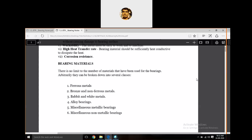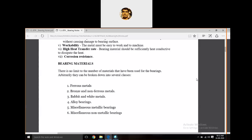Next are bearing materials. The different types of bearing materials include: ferrous materials, bronze and non-ferrous metals, babbits and white metals, alloy bearings, miscellaneous metallic bearings, and miscellaneous non-metallic bearings — such as oxides and carbides, which are ceramic bearings. These ceramic bearings have very high wear resistance and heat resistance, but are brittle and cannot operate at high loads.